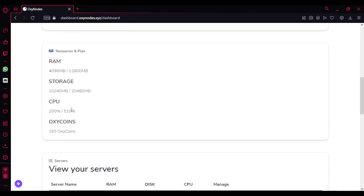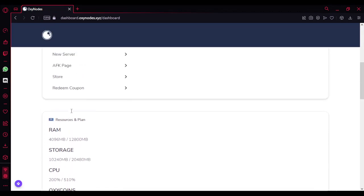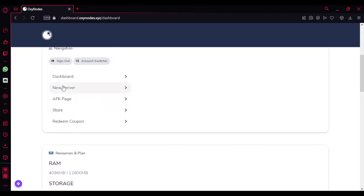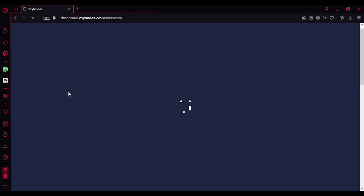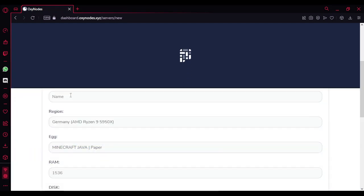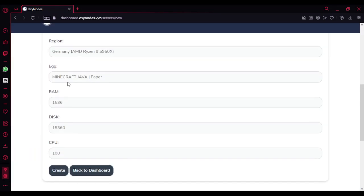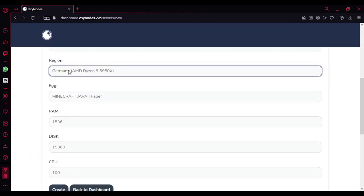I'm going to show you how to create a server. You just choose the RAM here. So you want to choose the location first. It seems like there are two locations.